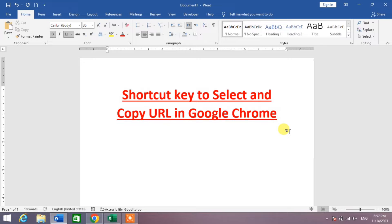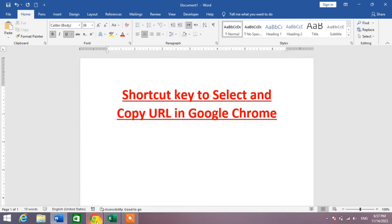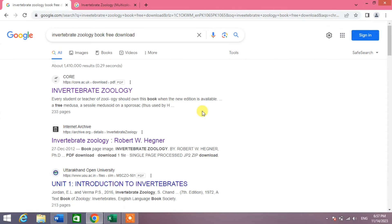Hello friends, welcome to your very own channel. In this short video tutorial, you are going to learn the shortcut key to select and copy a URL in Google Chrome. Simply go to Google Chrome, and then from here...